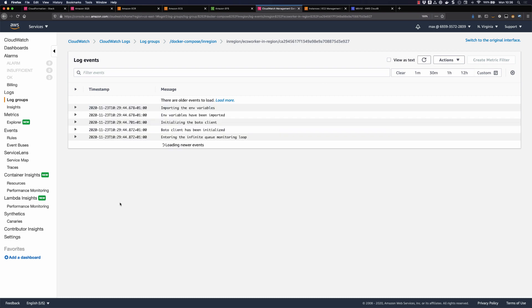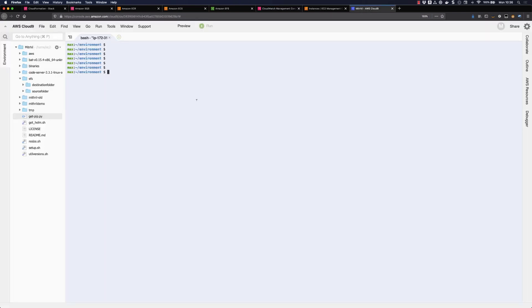This is the application log stream. As you can see, my application is already starting to log — it's initializing the motor client and everything it needs to do. Now it's entering the infinite queue monitoring loop, basically waiting to do work. From this Cloud9 environment, I have already mounted the EFS share. If I go in here I should see the two folders the application is using — I'm accessing that folder from outside the application.